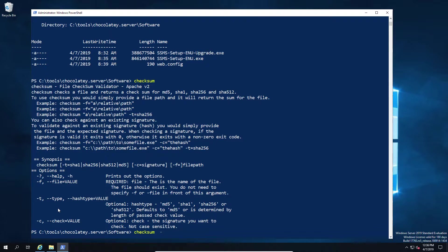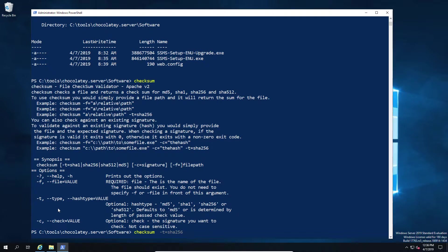Then we're going to specify the file which we want to do the checksum on. In this case we're generating the checksum file. We could do this in reverse with the -C and provide the checksum and confirm if the checksum matches, which is basically what chocolatey will do when it's downloading the package. We're not going to do the lookup in this case, we're just going to create the original checksum.